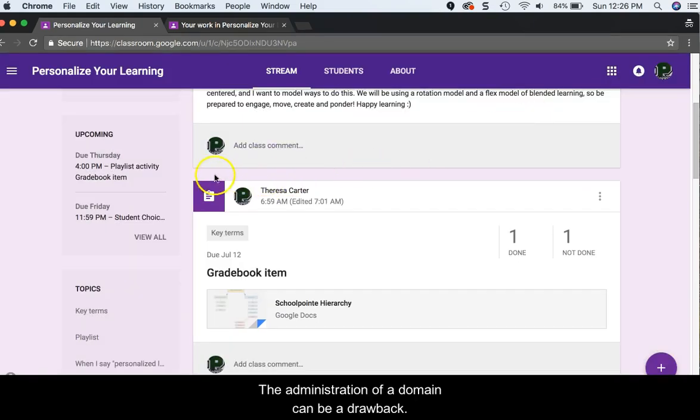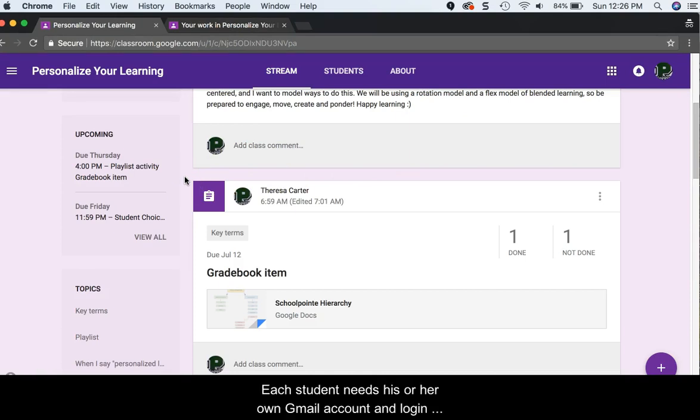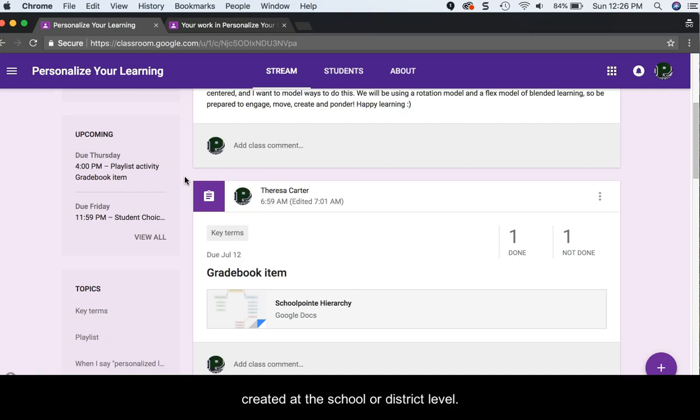The administration of a domain can be a drawback. Each student needs his or her own Gmail account and login created at the school or district level.